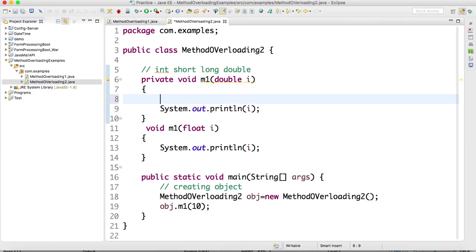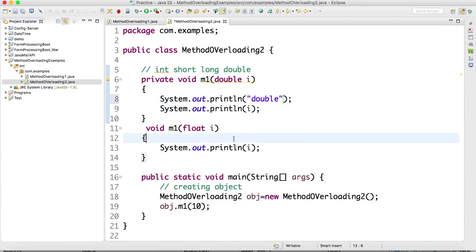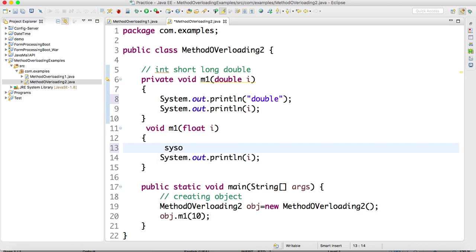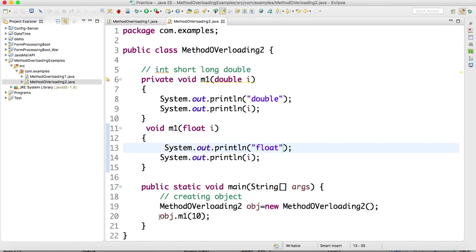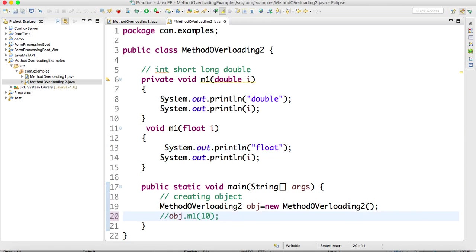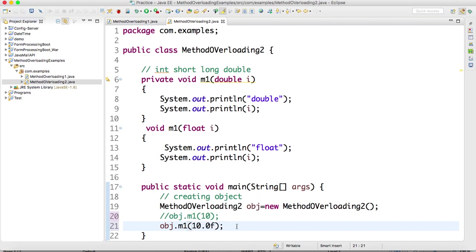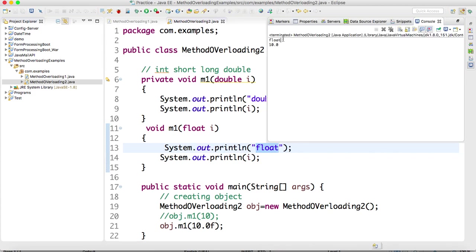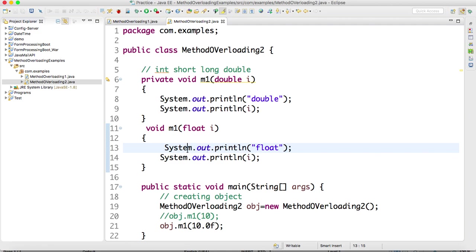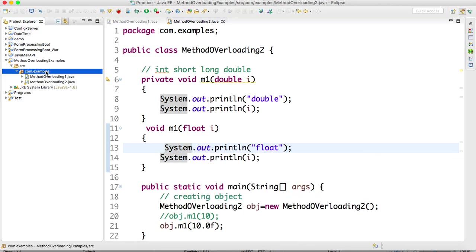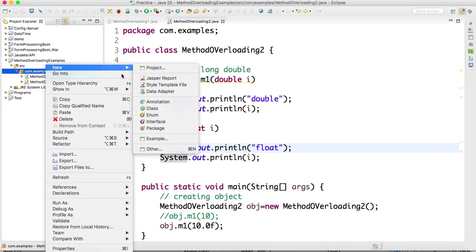For your understanding, I'm writing a double and a float method. If I pass 0.0f, it will execute the float data type method. Running it — it prints float. One more very important tricky question I will tell you, commonly asked in interviews about method overloading.